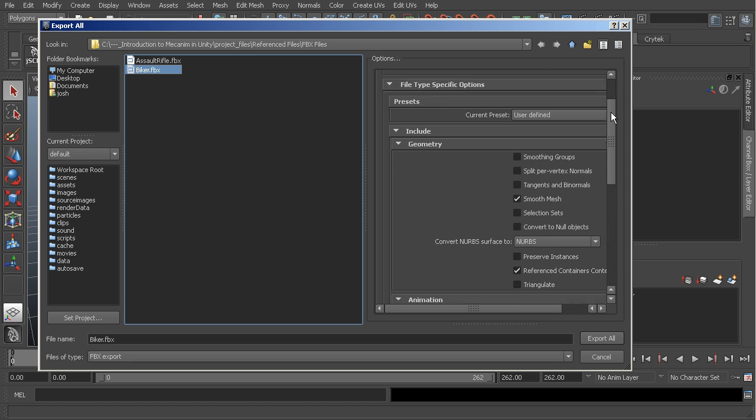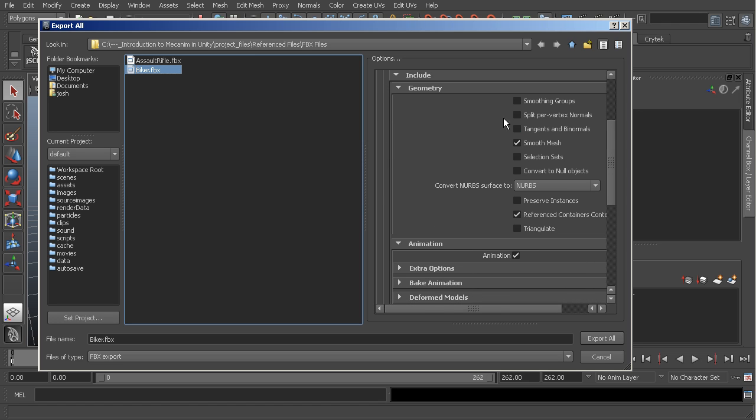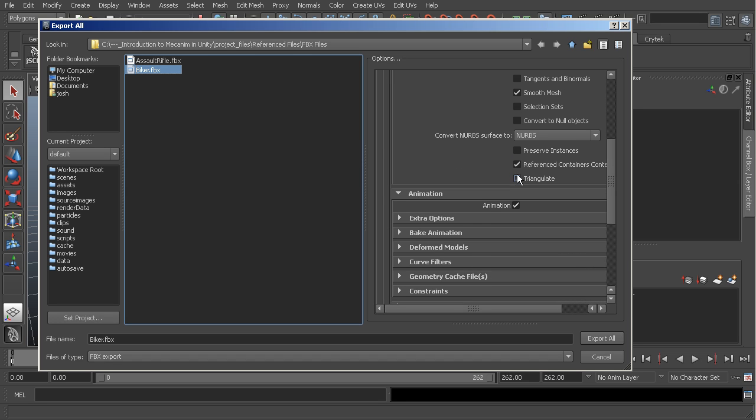Now we can come in and we can start to adjust or make changes to our FBX export options. Normally in the geometry the only thing that I have checked are going to be smooth mesh and then referenced container contents if that's at all needed. You don't necessarily have to have that.